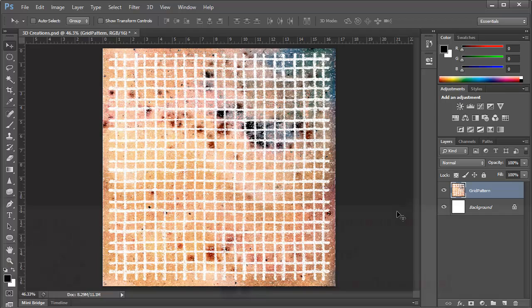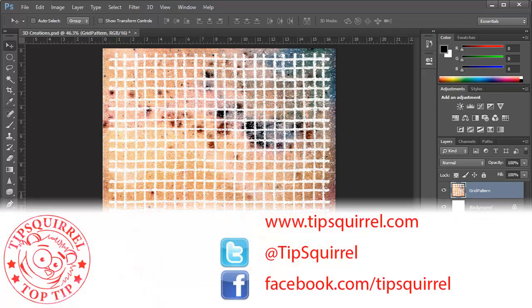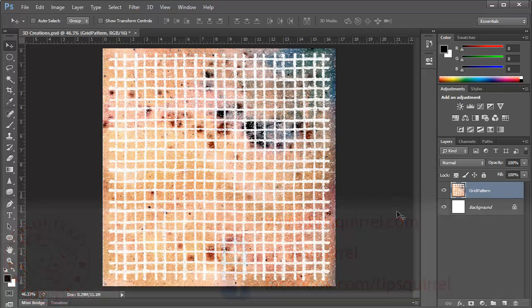This video tutorial is brought to you by TipSquirrel at www.tipsquirrel.com. For all kinds of Photoshop and Lightroom goodness, follow @TipSquirrel on Twitter or go to Facebook.com/TipSquirrel.